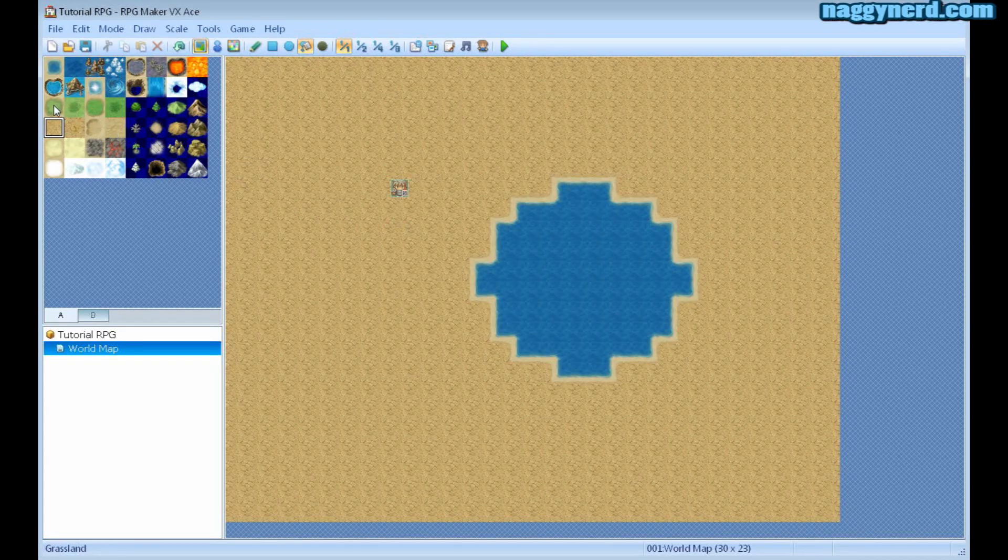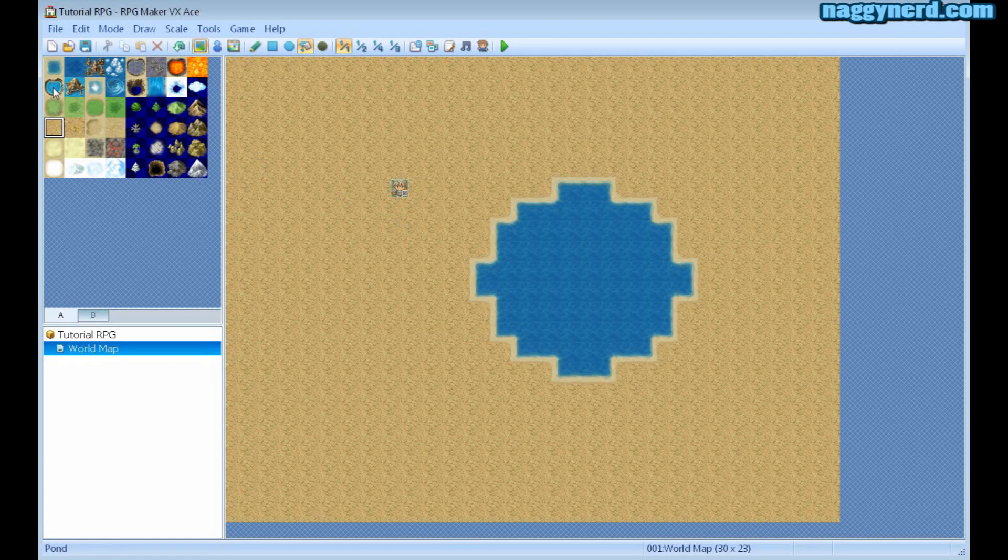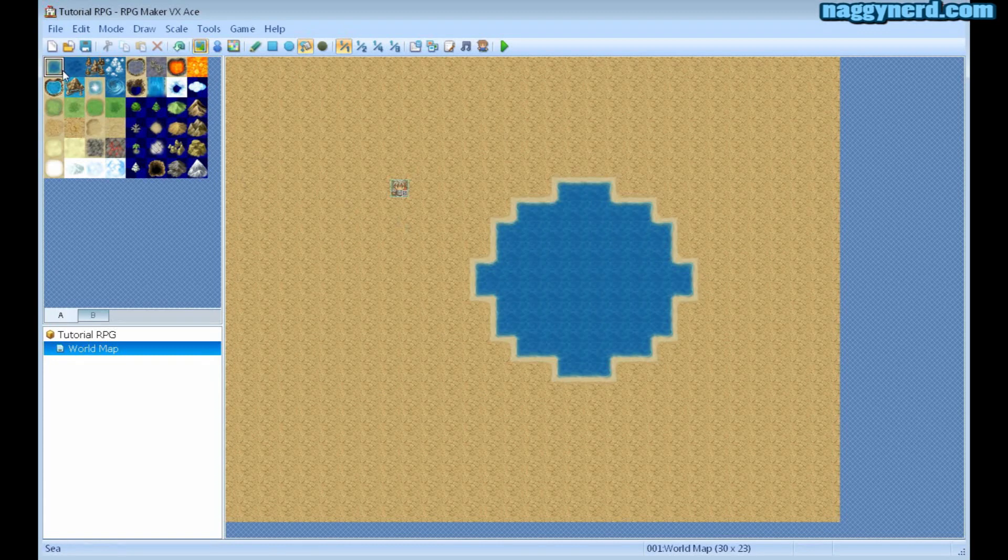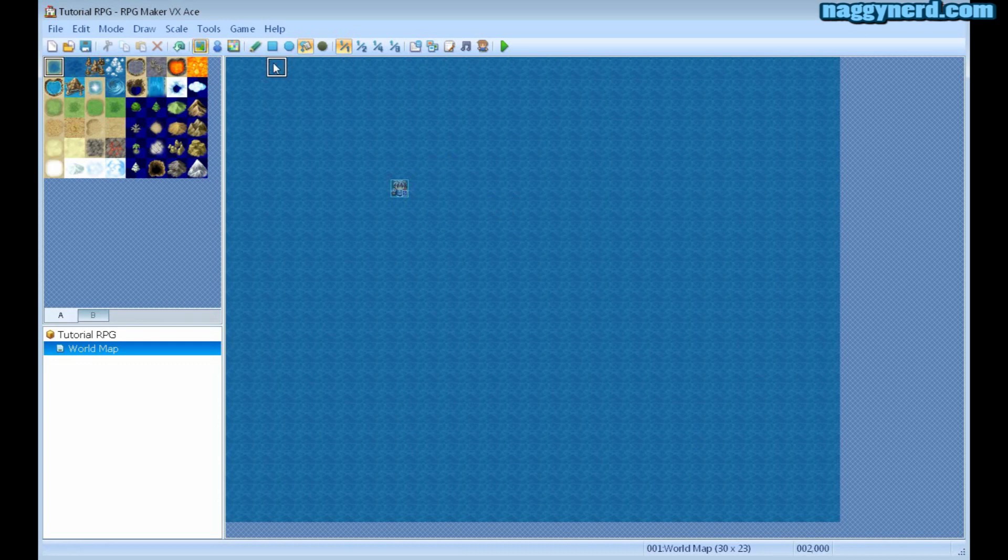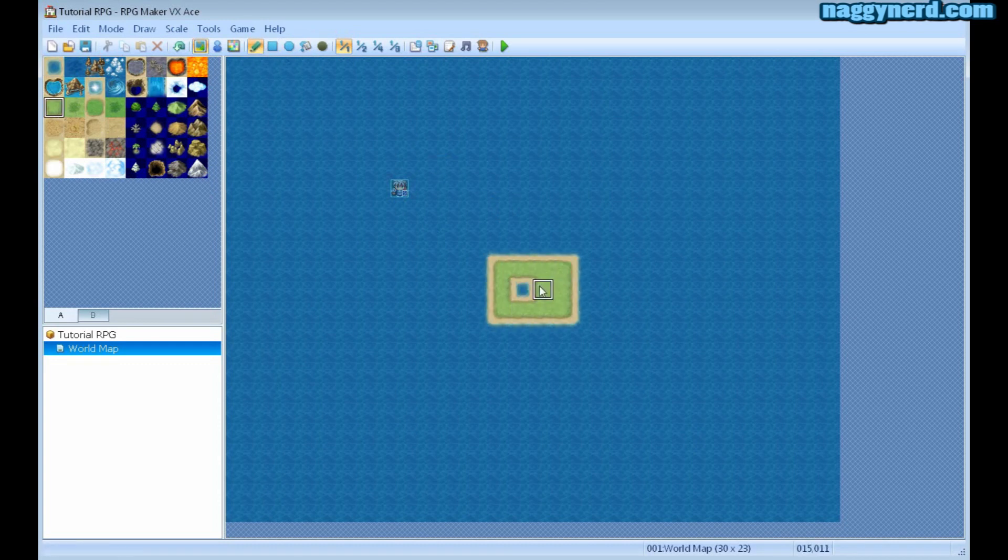Currently I want to change all of this into an island, so I'm going to fill it with water and then I'm going to start painting an island.